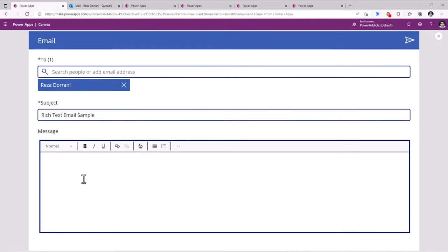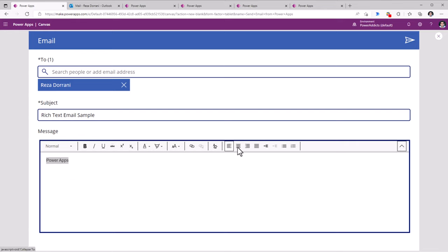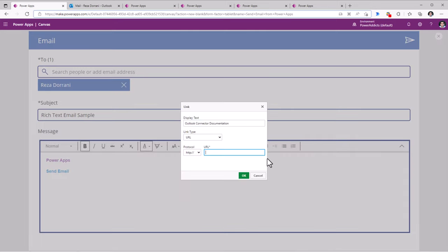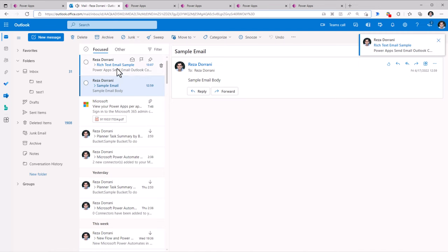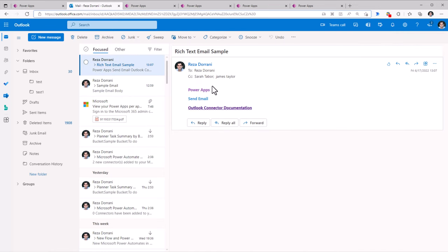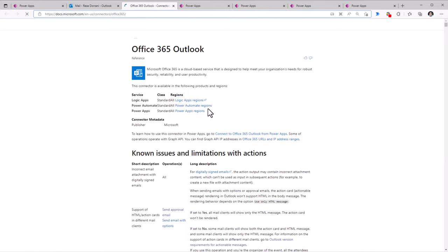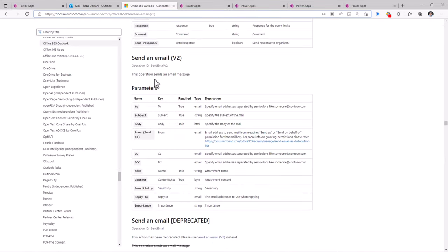Let's try this out. I'll enter the email and subject. In the rich text editor control, I have all the rich text features available as part of the RTE editor in PowerApps. Once I add my mail body, I can go ahead and click send. Here is the email that I have received. The body of the email is in rich text format. I even added a link to the Outlook connector documentation — if I select that, it will lead me to the connector documentation page, which has all the information of that Send Email V2 action.